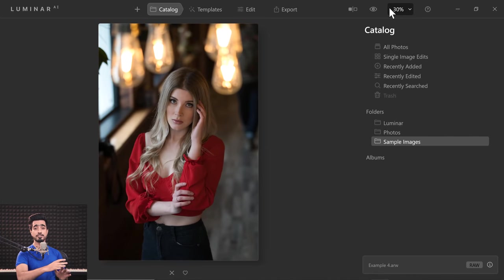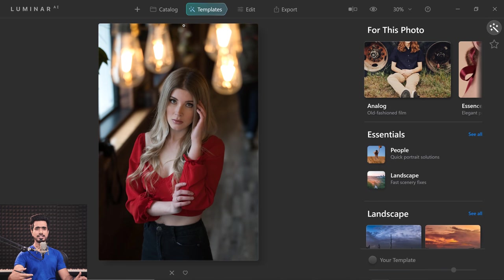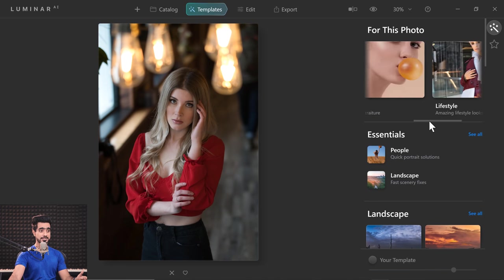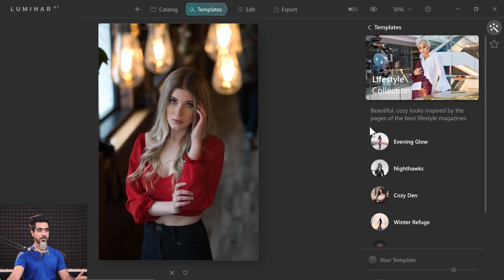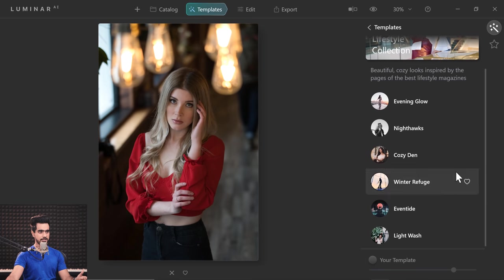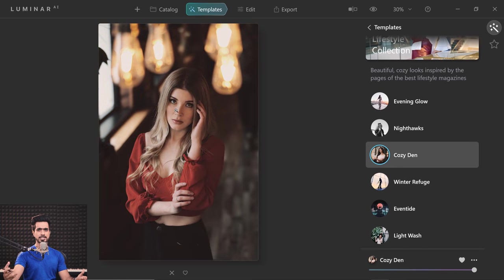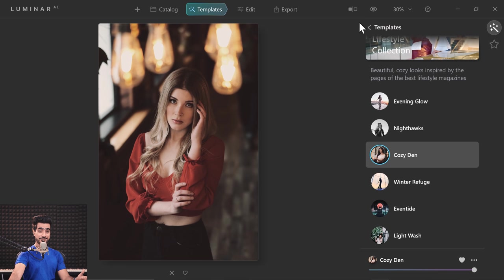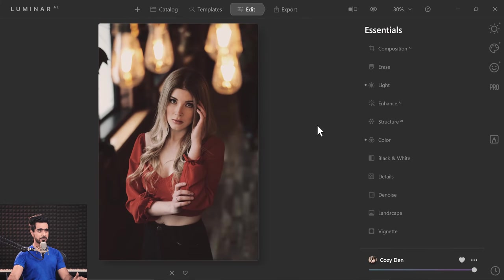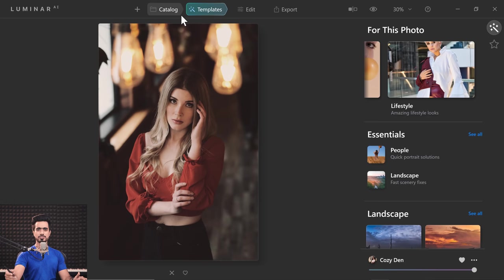It is finally time for a full retouch session from beginning to end to see how fast and how good Luminar AI is. Here we have an image and we're going to use the brand new Templates feature. Go to Templates and it automatically suggests edits for this photo — it already suggested Analog, Essence, and Lifestyle. Let's click on Lifestyle and it will automatically edit your photo. Here is the before and here is the after — it does most of the heavy lifting for you. You can always go to Edit and customize things, like adjusting exposure if you think it's too low.